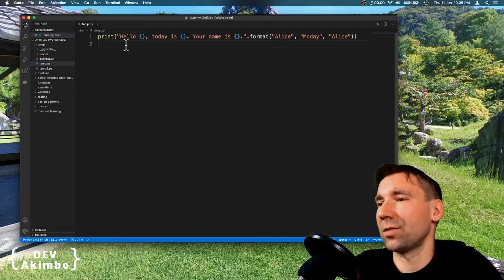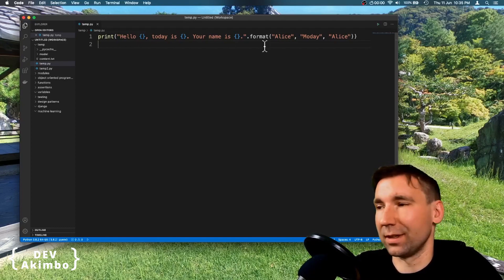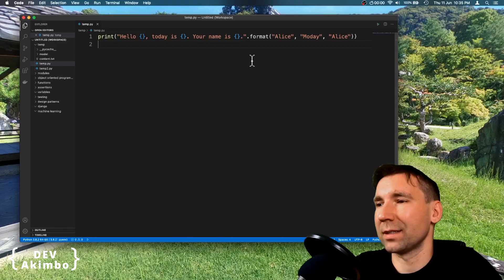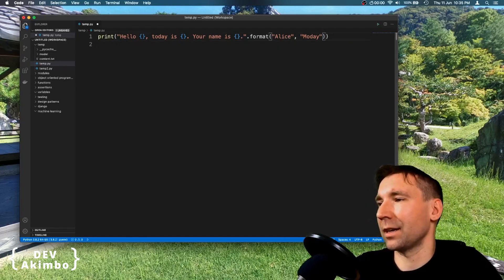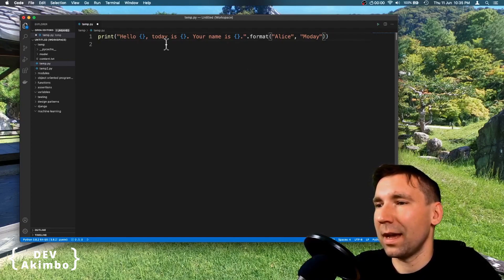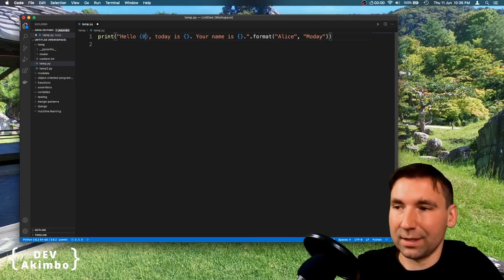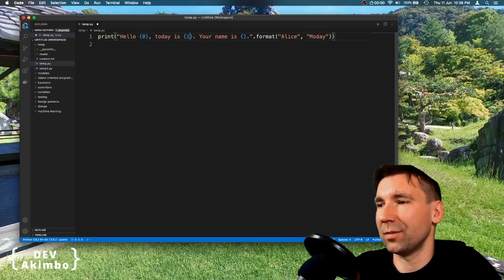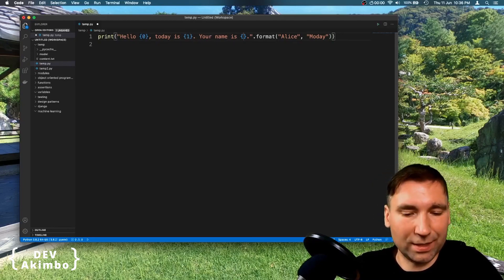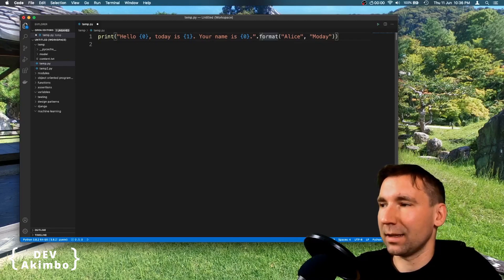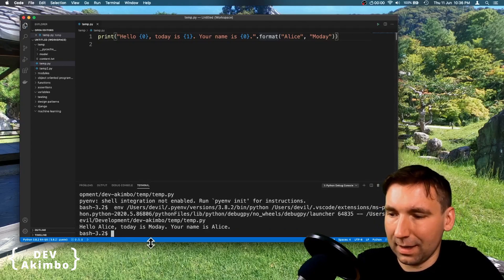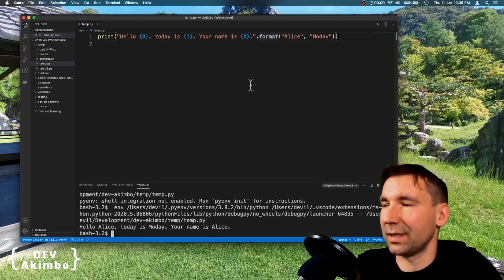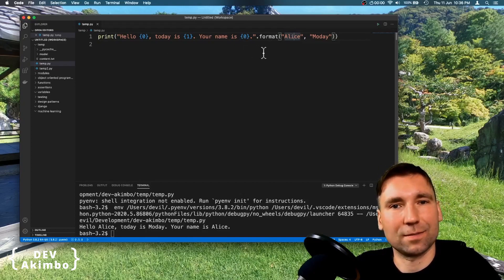So we have this string here with three placeholders. And we use Alice value twice. What we can do, we can remove the second occurrence of Alice value and add indexes to placeholders. So this will be index 0, this will be index 1 and this will be index 0 as well. And let's run it and see what we'll get. And as you see, we reuse the same parameter multiple times by using indexes.